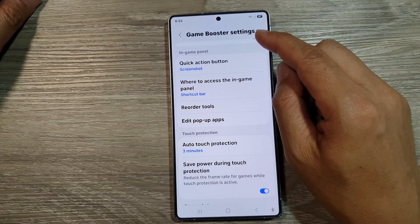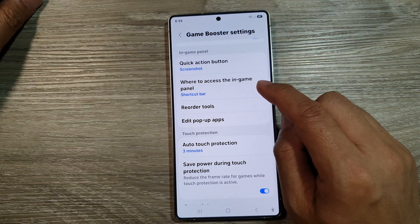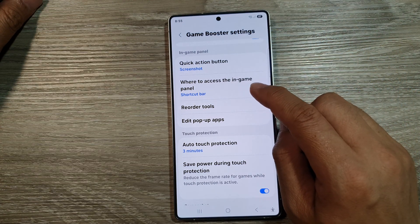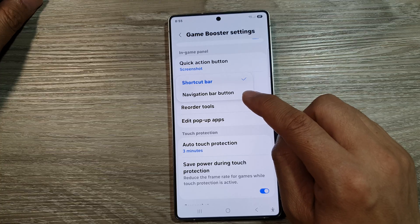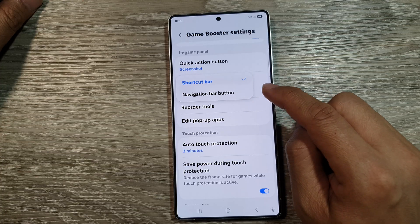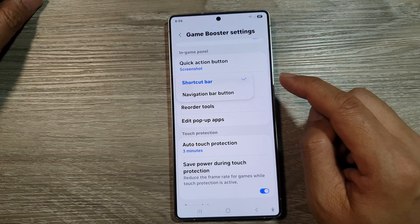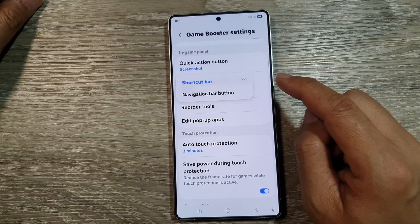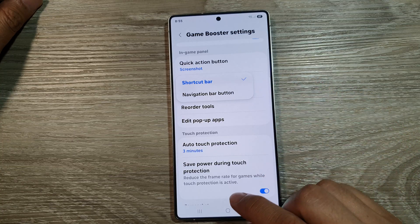How to set Game Booster in-game panel to Shortcut Bar or Navigation Bar button on the Samsung Galaxy S25, S25 Plus, or the S25 Ultra.